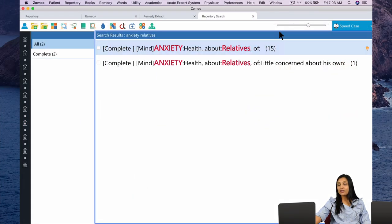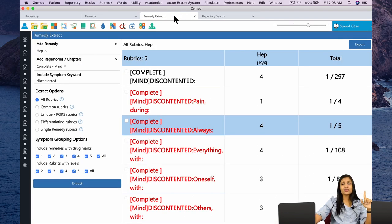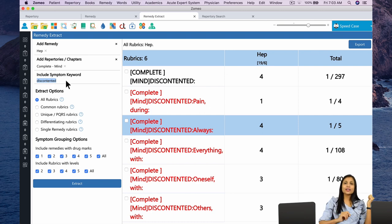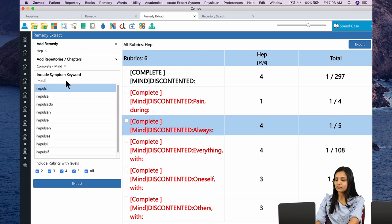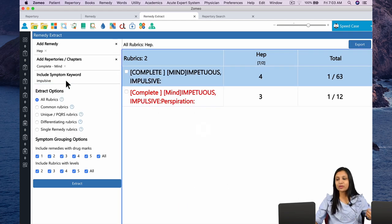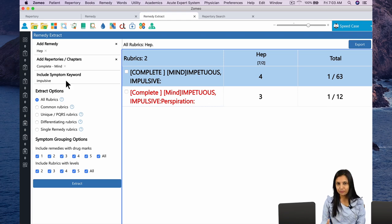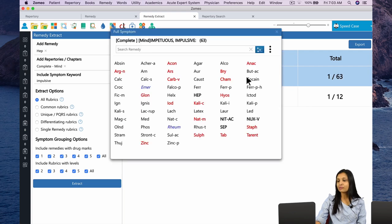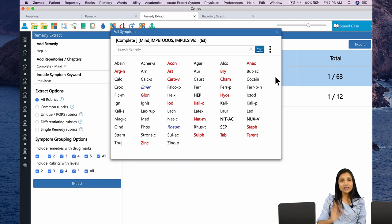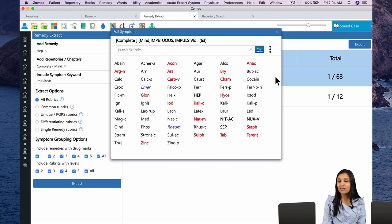Let's look at the rubric Impulsive. We go back to Remedy Extract. We have already added the remedy Heparsal and the chapter of the Mind. In the symptom keyword we will add 'impulsive.' Typing the word impulsive, two rubrics appear: Impetuous/Impulsive as well as Impetuous/Impulsive perspiration. Clicking on the first rubric where Hepar figures in grade 4, you will see three other remedies also figure in impulsive: Nitric Acid, Nuxvomica, and Sepia.